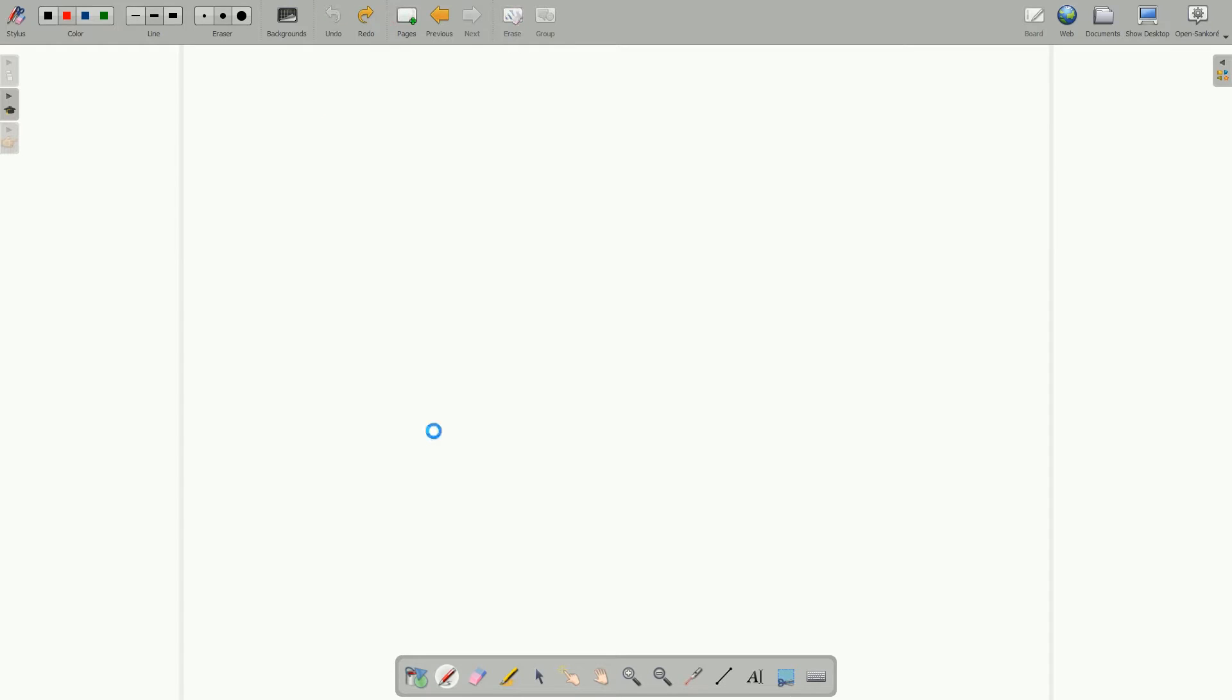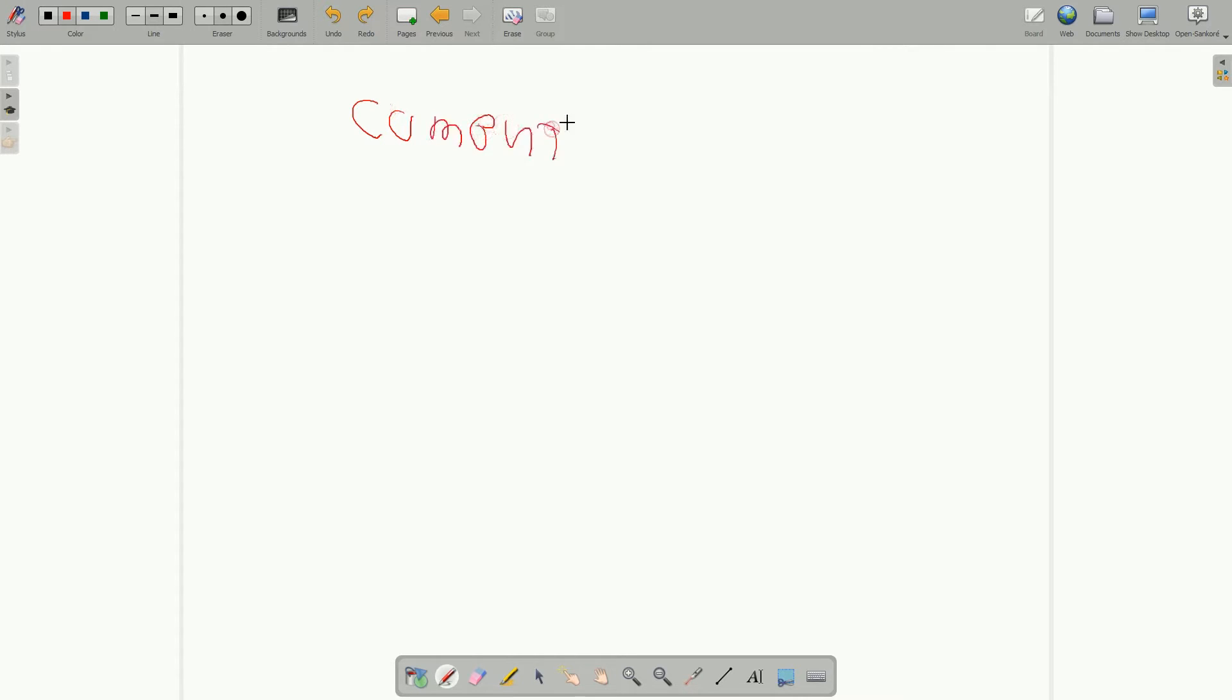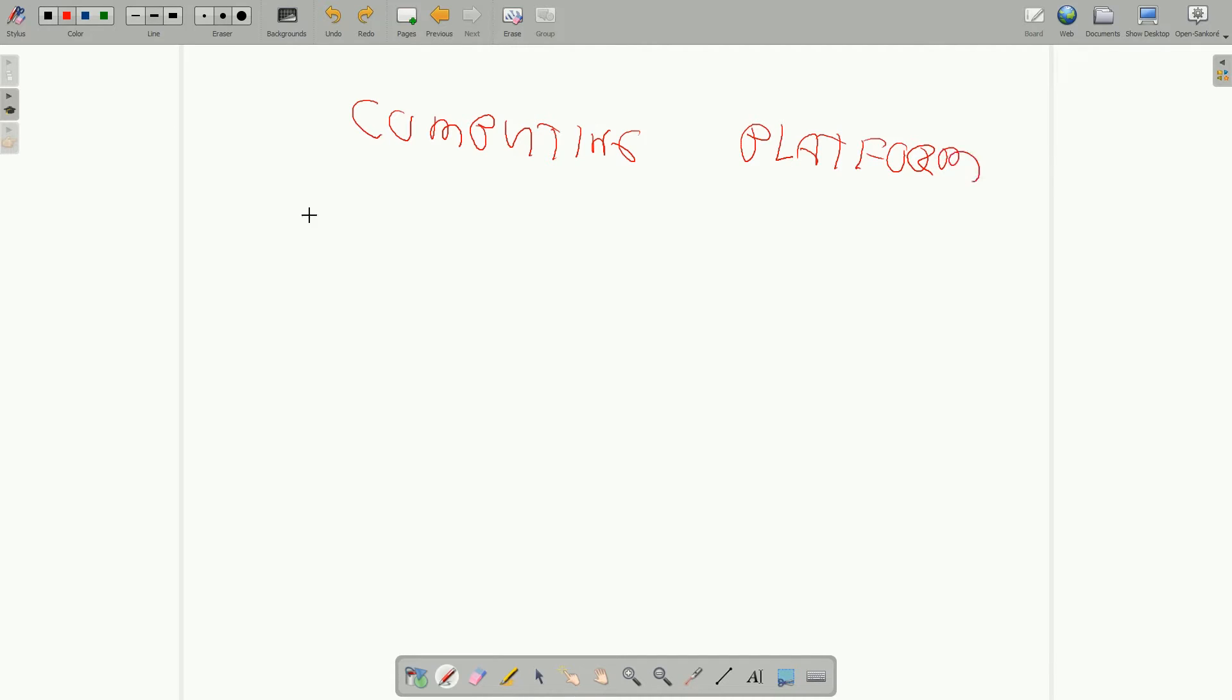The lesser talked about or lesser known features of cloud computing is remote or a computing platform. And there are a number of companies that provide that. I'm going to talk about Microsoft and Amazon.